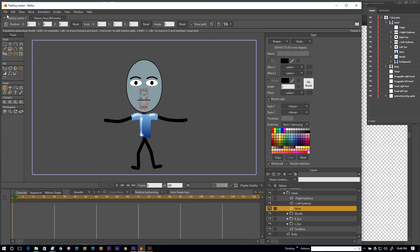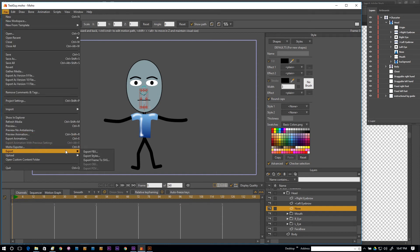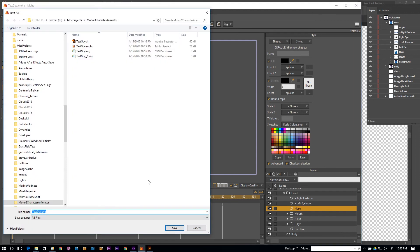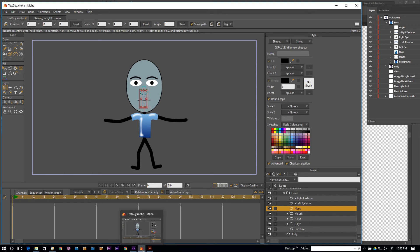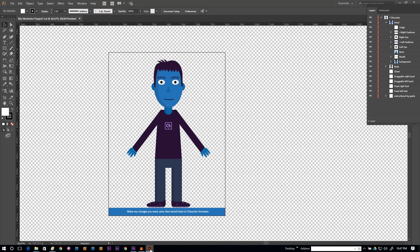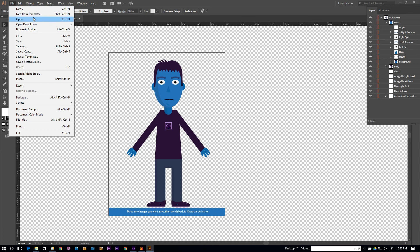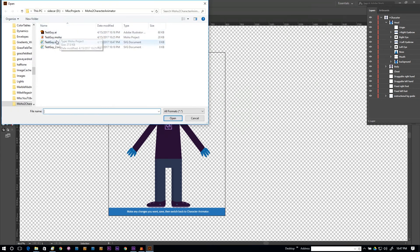The key thing to making this work is a new feature in Moho 12: under File, you can now export as SVG. However, Character Animator does not load an SVG directly. Character Animator only accepts Photoshop layered files, flattened artwork like PNGs, or layers in Illustrator — and we want to use the layer feature, so we can't use the SVG directly in Character Animator.